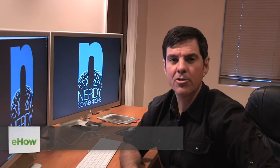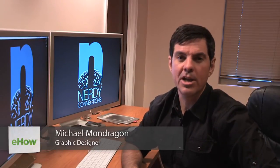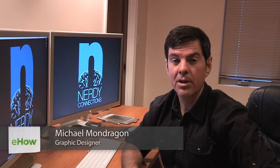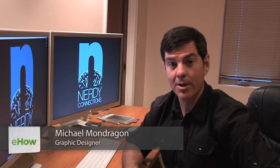Hi, I'm Michael Mondragon from NerdyConnections.com. Today we're going to tile a photo in Photoshop.